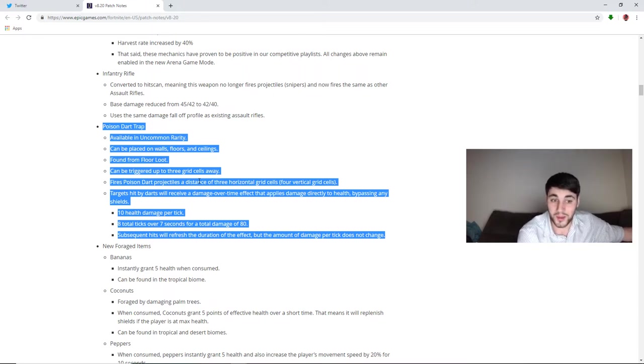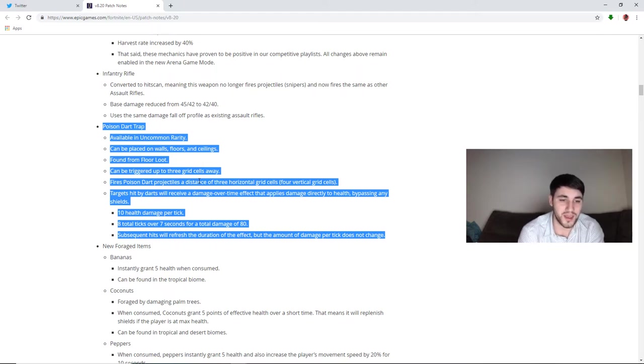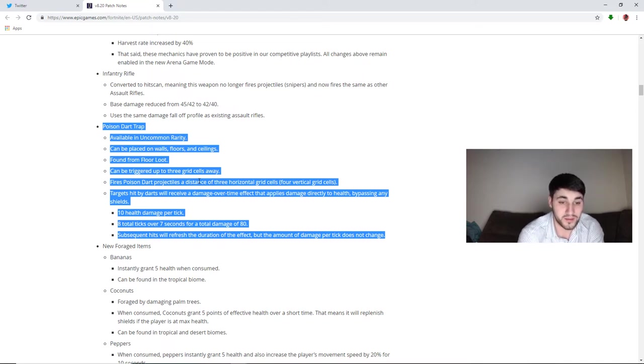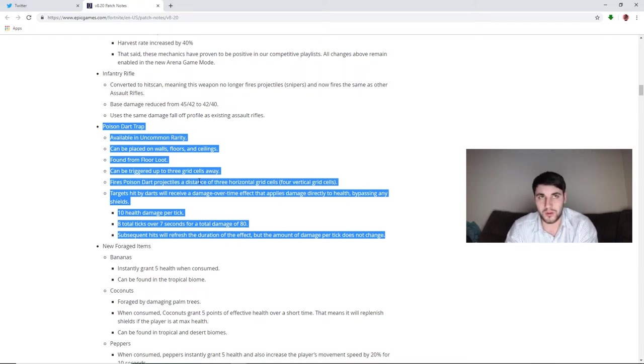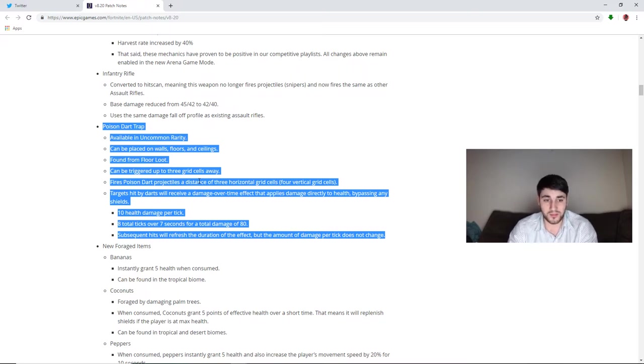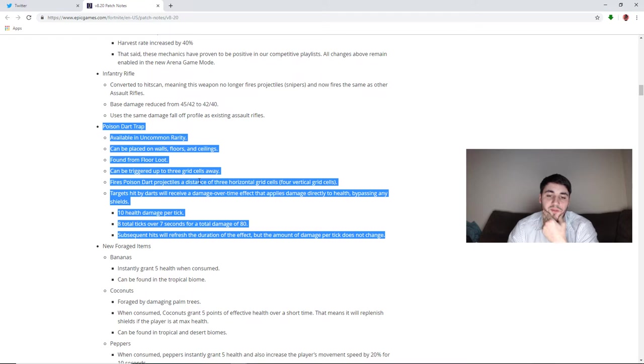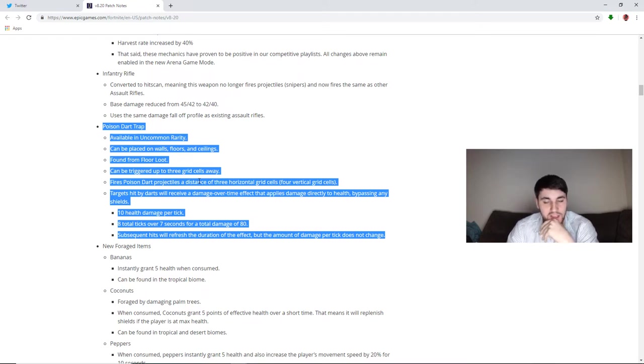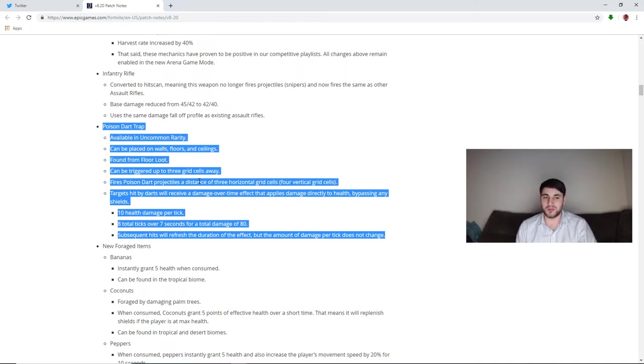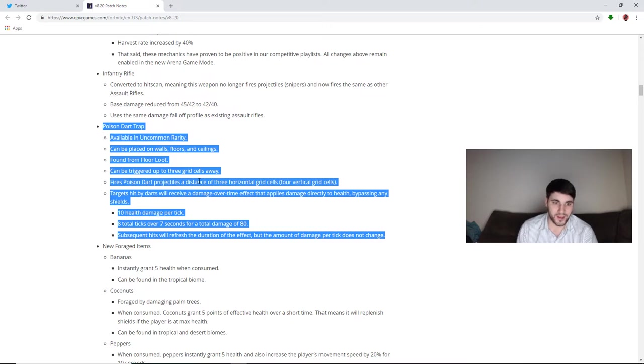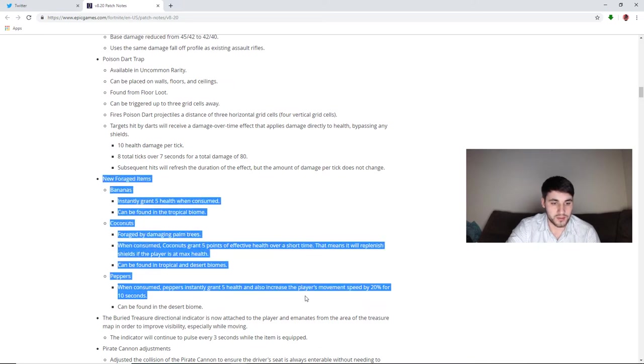It does 10 health damage per tick, so I think it'll be pretty broken. It does eight total ticks over seven seconds for a total damage of 80. So I don't know if this, it's poison, so I don't know if it sticks with you or if it's only while you're in the trap. But if it sticks with you, that means every time this trap's going to hit you for 80 damage. And subsequent hits will refresh the duration of the effect, but the amount of damage per tick does not change. It's going to be a lot harder to see where the trap's at, it's going to be a lot harder to be able to tell you're about to get hit by the trap. And once you get hit by it, I mean you're taking 80 damage, there's nothing you can do about it. So that's the new trap.